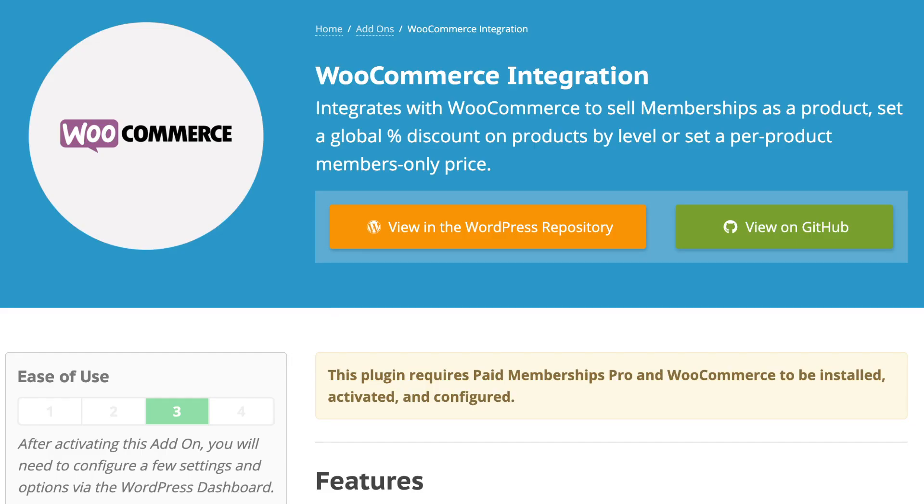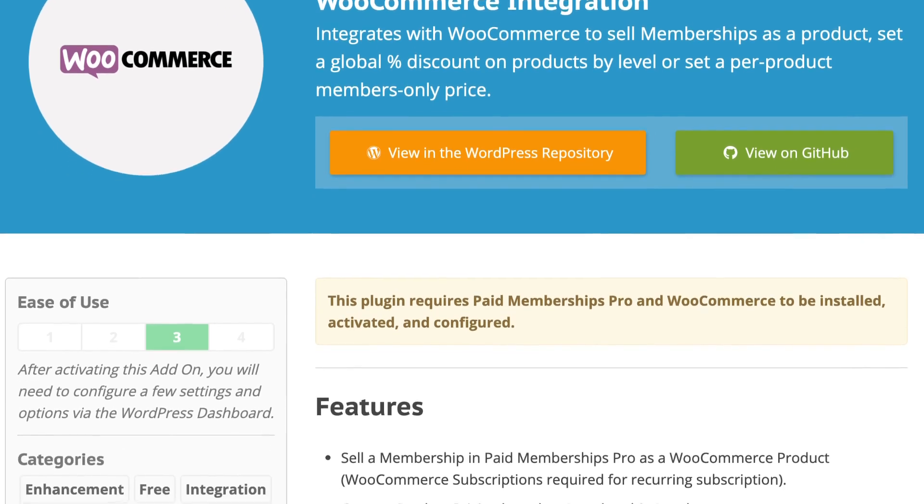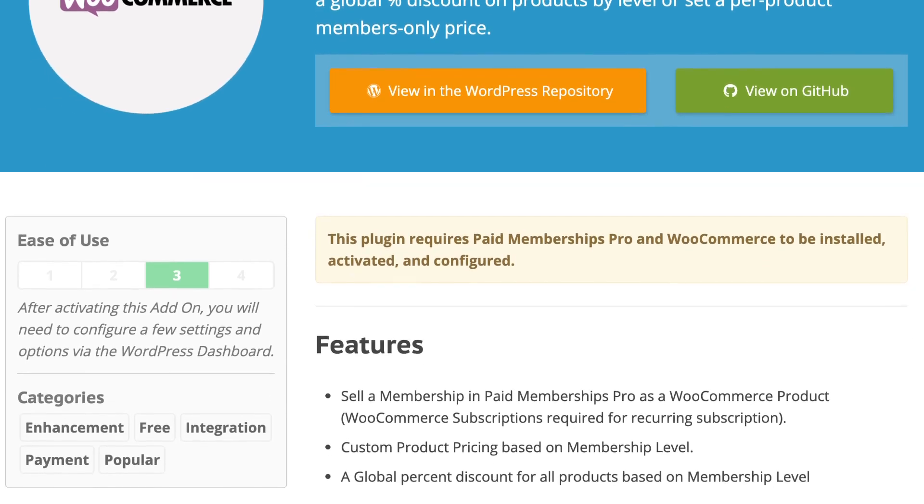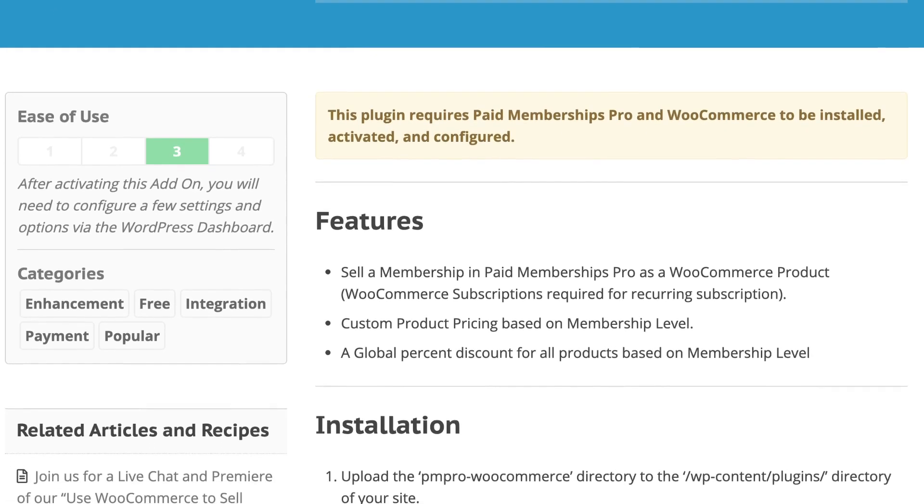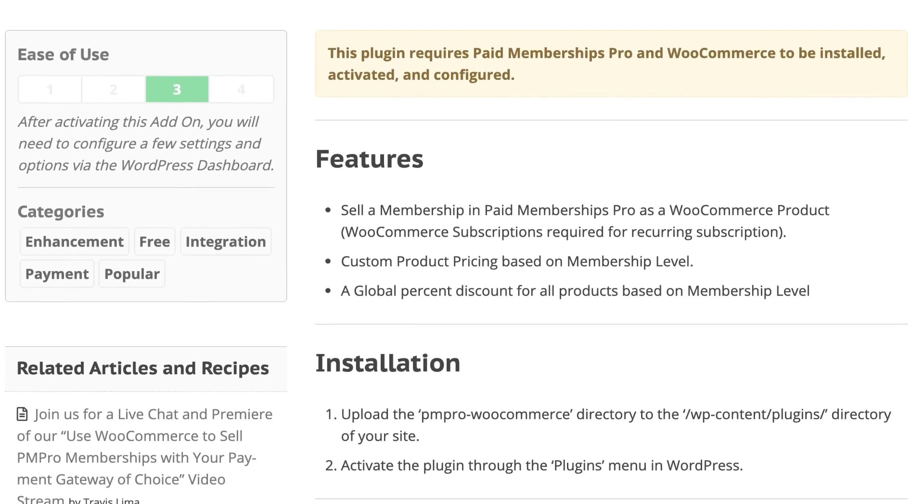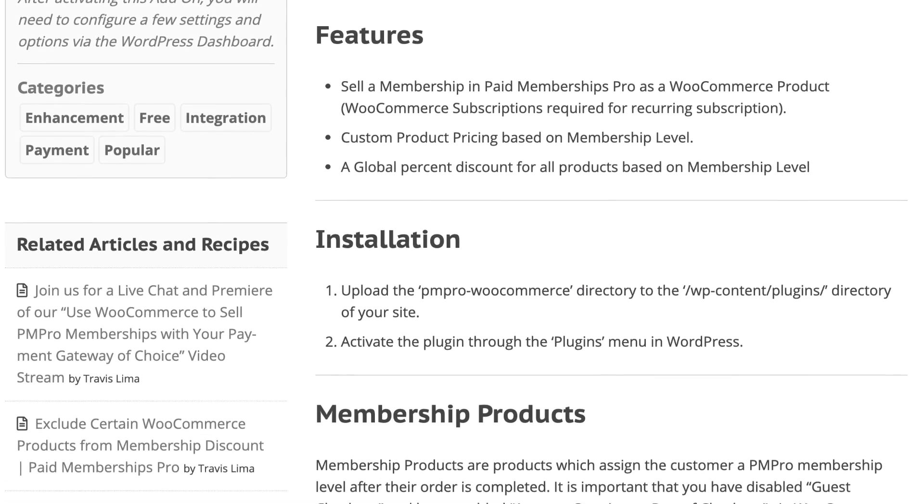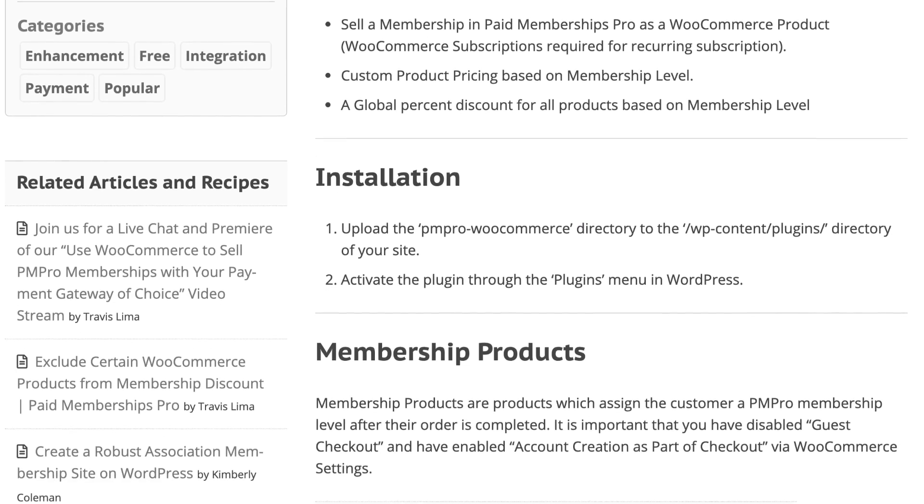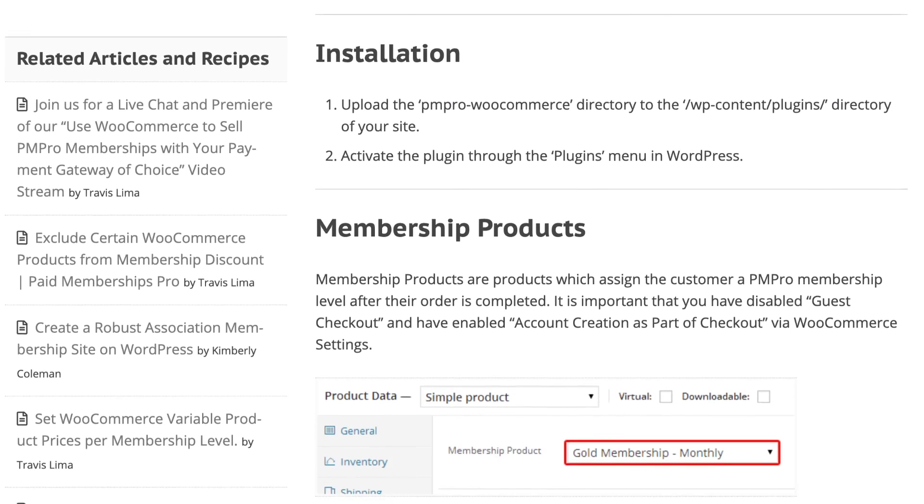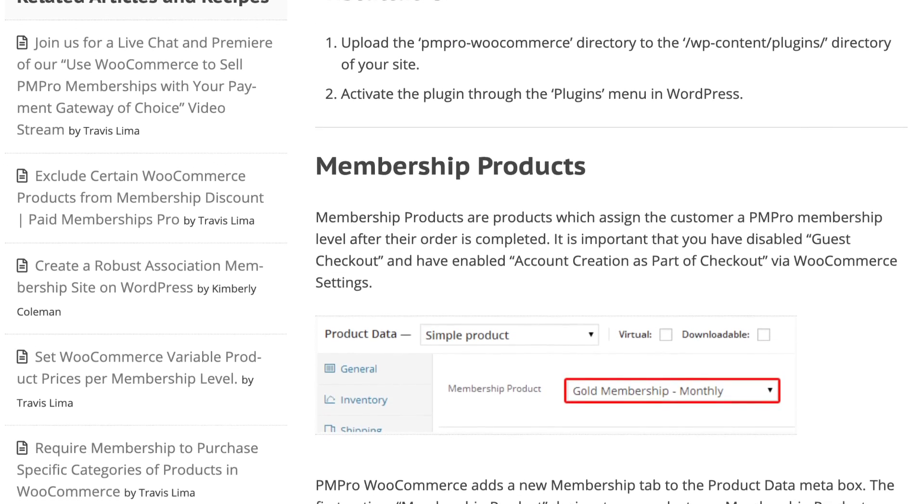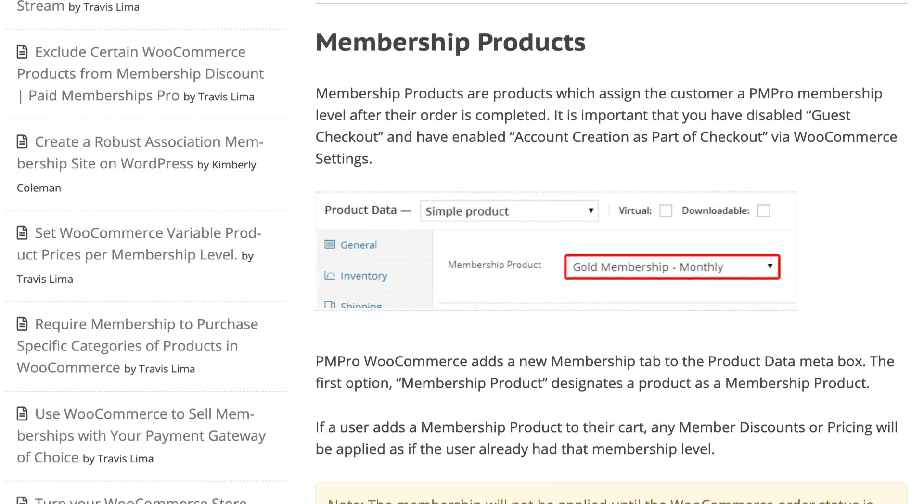Hi there, welcome to the Paid Memberships Pro guided video series. In today's video I'm going to walk you through installing and setting up the Paid Memberships Pro WooCommerce integration add-on. With this add-on you will be able to sell PM Pro memberships as WooCommerce products.